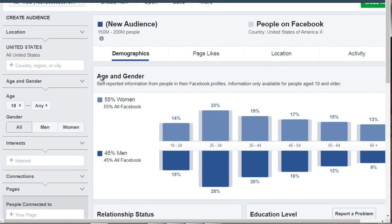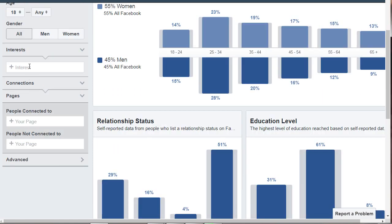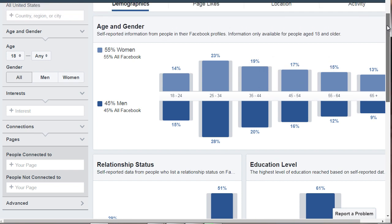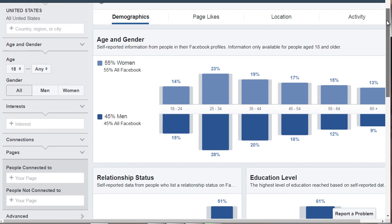What this allows you to do is enter a location, an age and gender, and specific interests. If you have a page that is highly populated — at least a couple thousand people — you'll be able to figure out exactly who is inside that Facebook page in terms of demographics. Now if you don't have a page, no big deal. I'm going to show you how to use the tool so you can find the right information about the person you're trying to target.